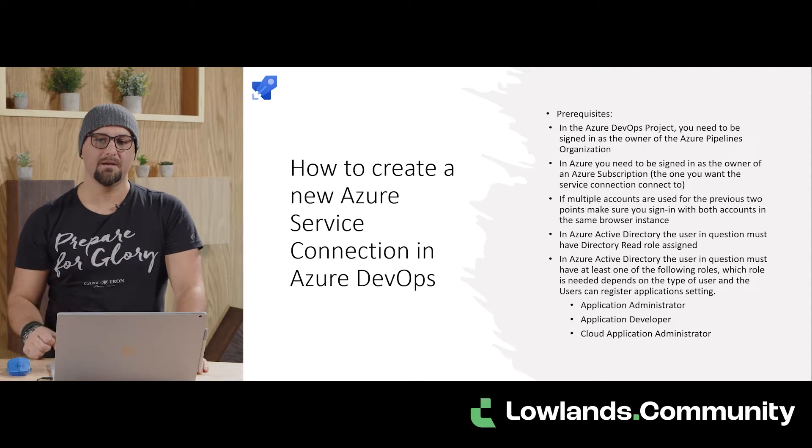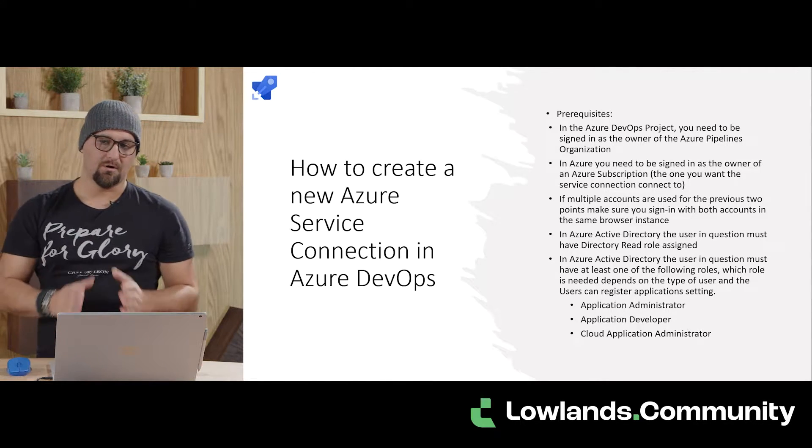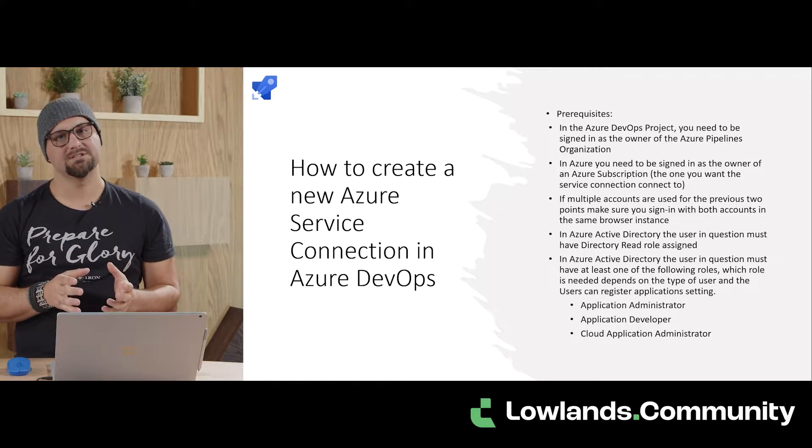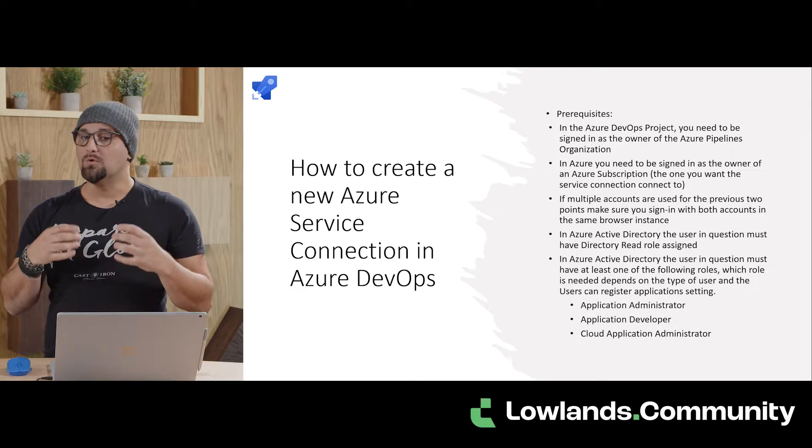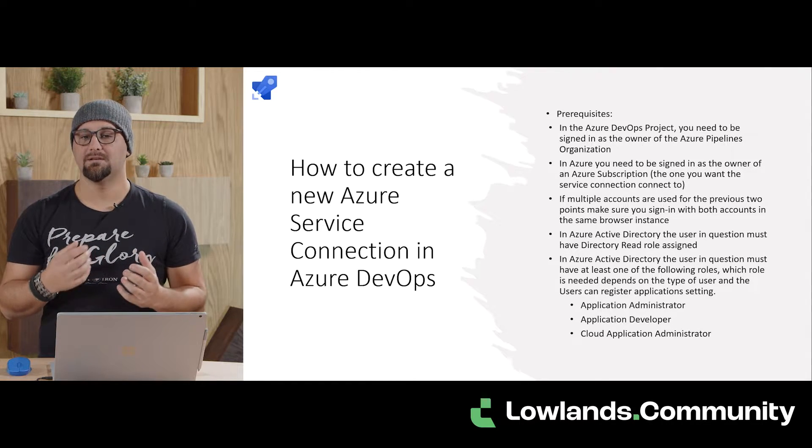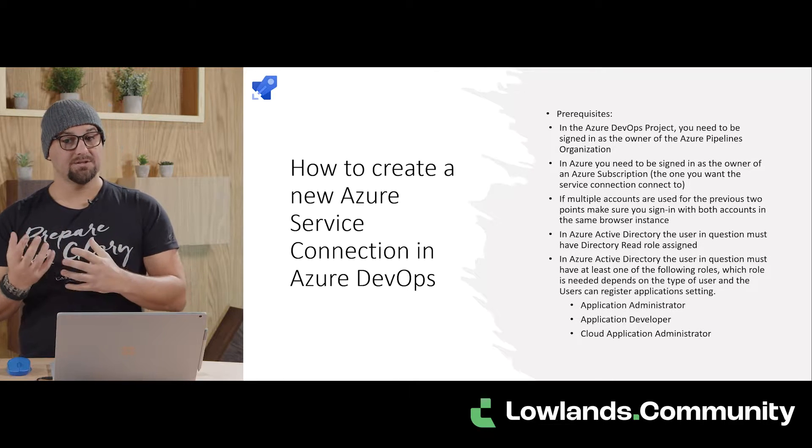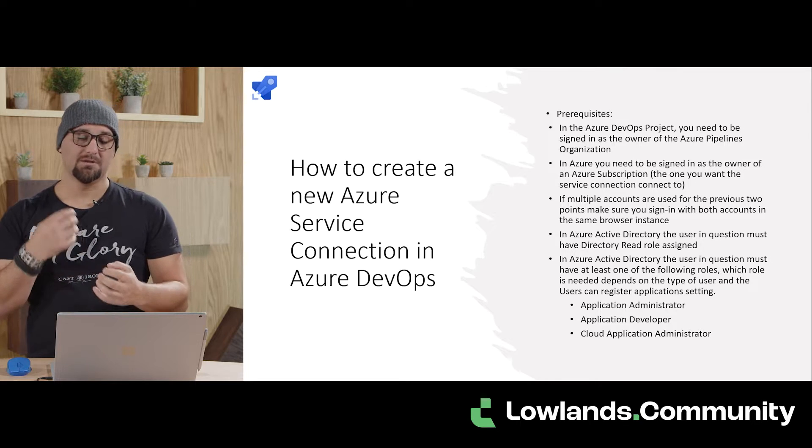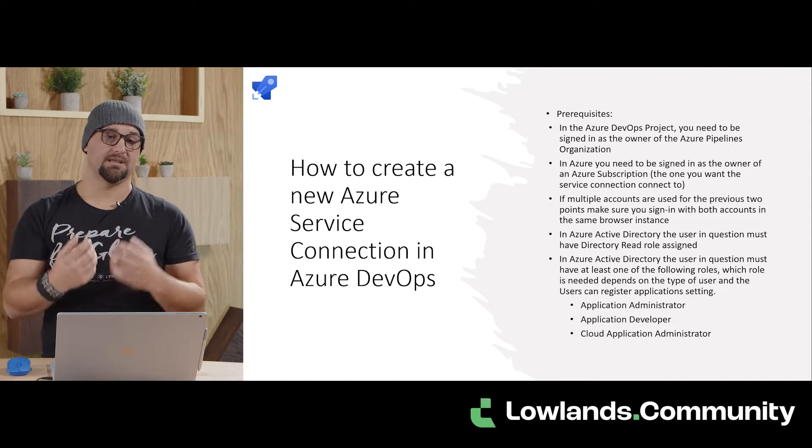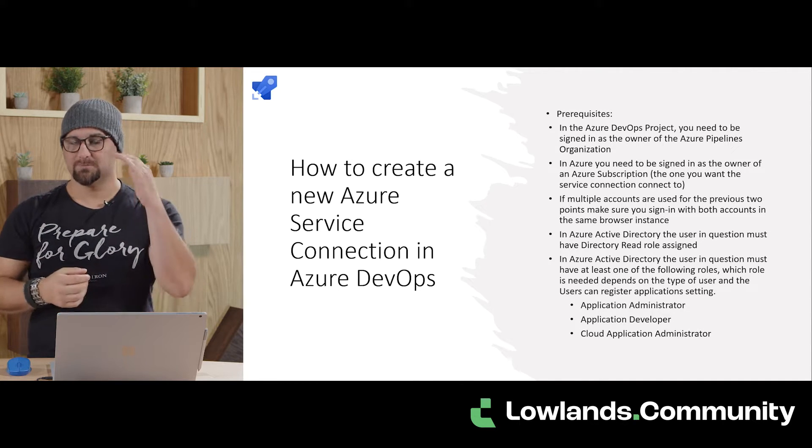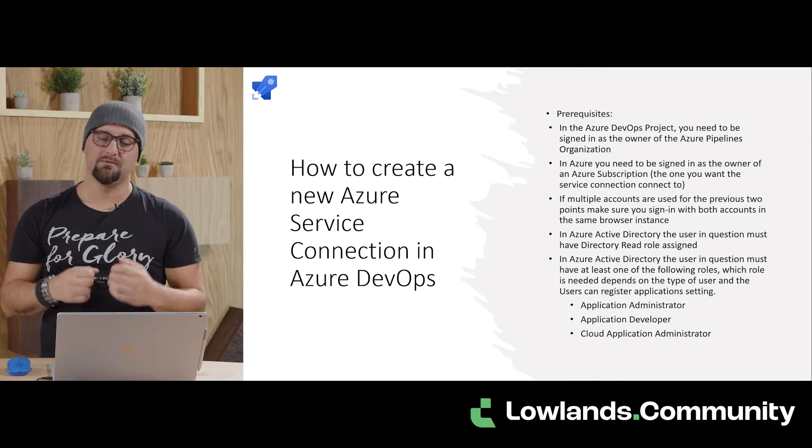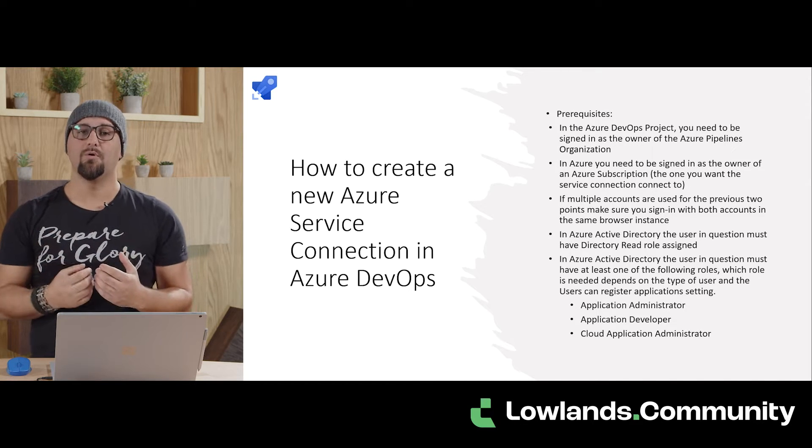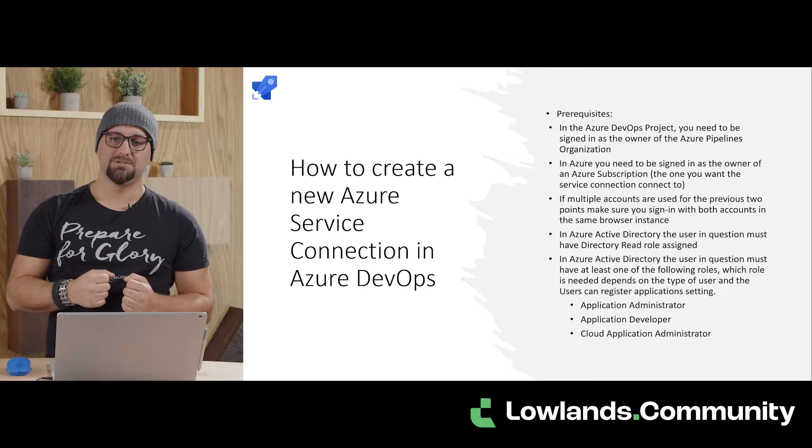Before jumping in, we do need to take care of some prerequisites. Obviously first, we need an organization, an Azure DevOps organization with a project, and you need to be signed in as the owner of the Azure Pipelines in the organization. In Azure, you need to be signed in as the owner of an Azure subscription because a service connection connects the Azure DevOps project to a subscription, or we can specify at a resource group level and on a management group level a connection as well. But for all three options, you still need the subscription owner permissions.